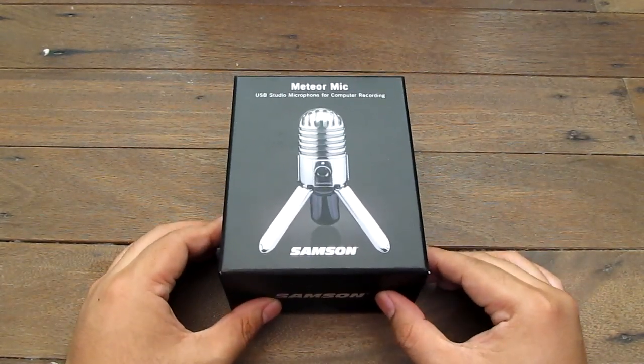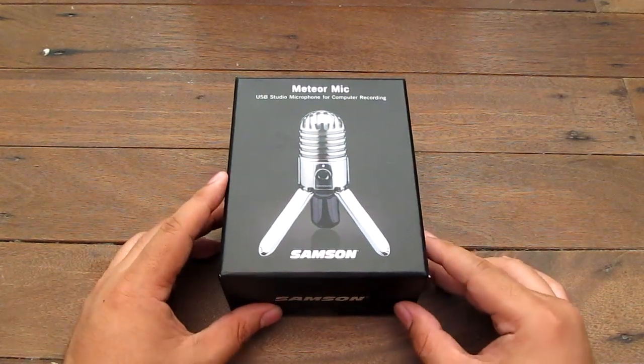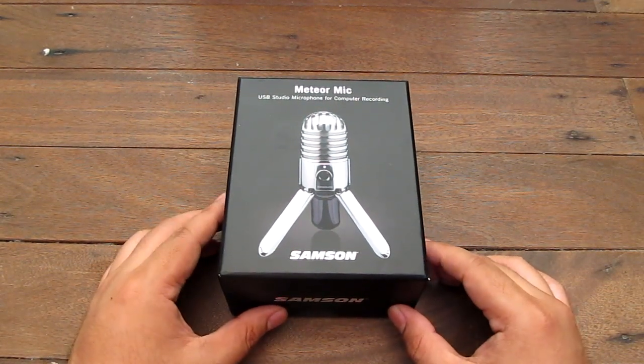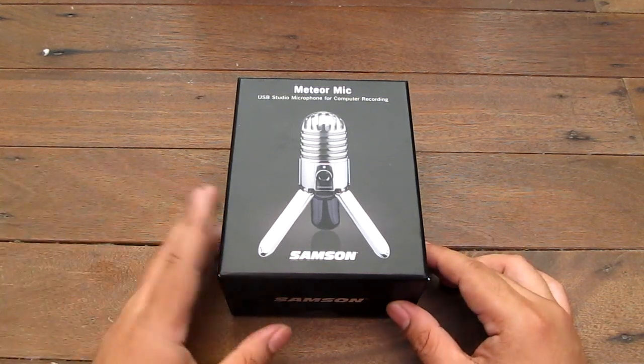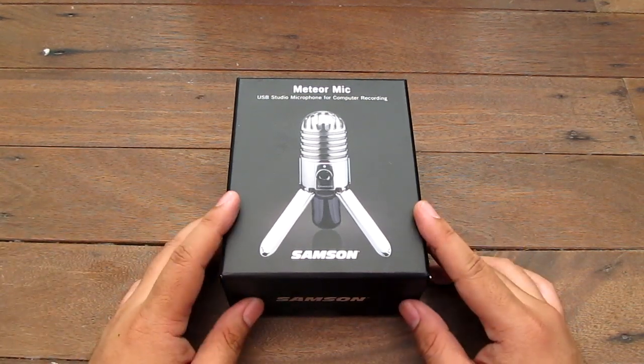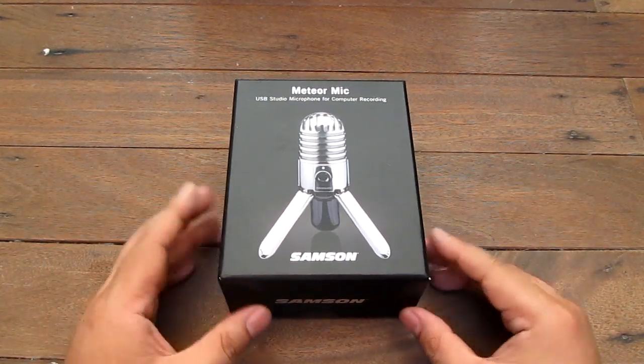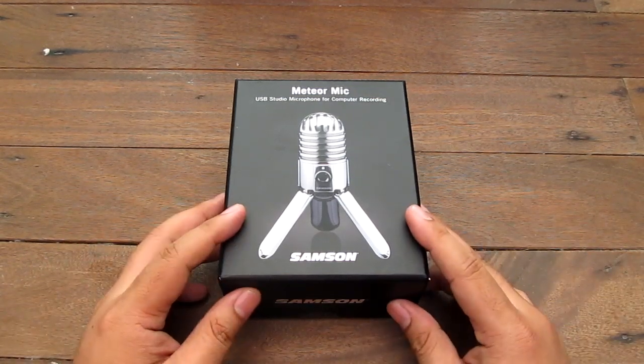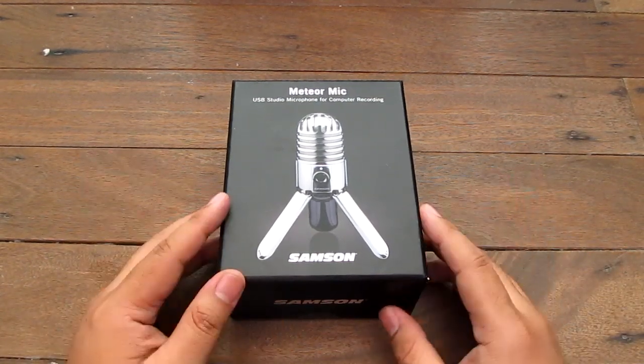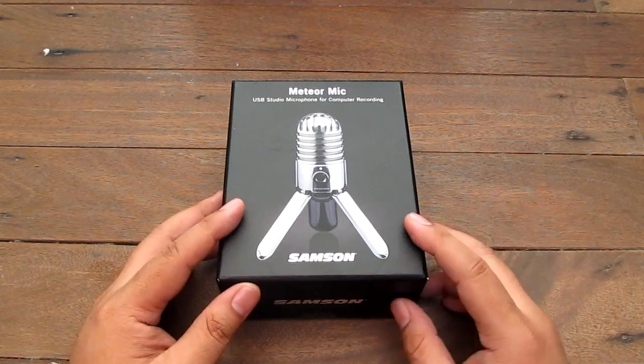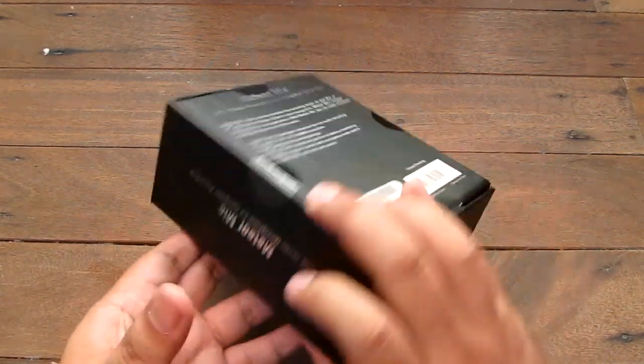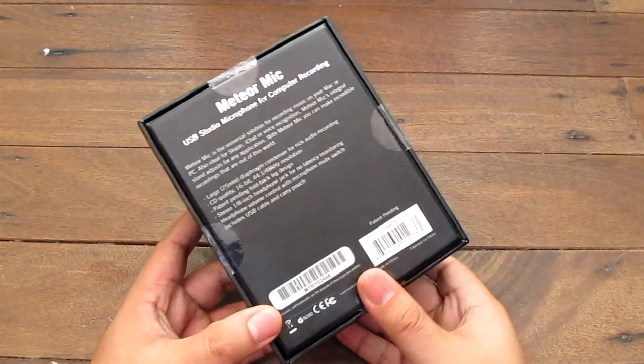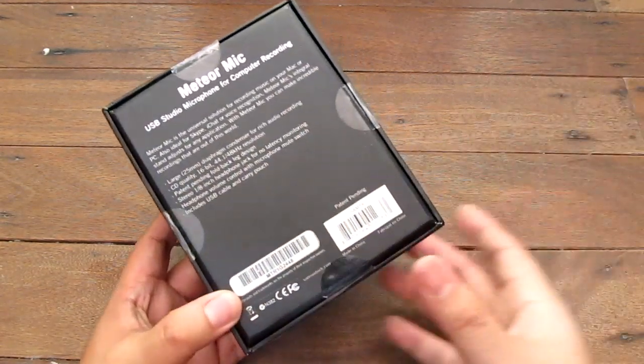Podcasting, stuff like that. So I'm going to be using this product for video work, video audio overlays, audio recordings, interviews and stuff like that. This is a cardioid system which means it's directional. It has a 25 millimeter large diaphragm, CD quality audio.